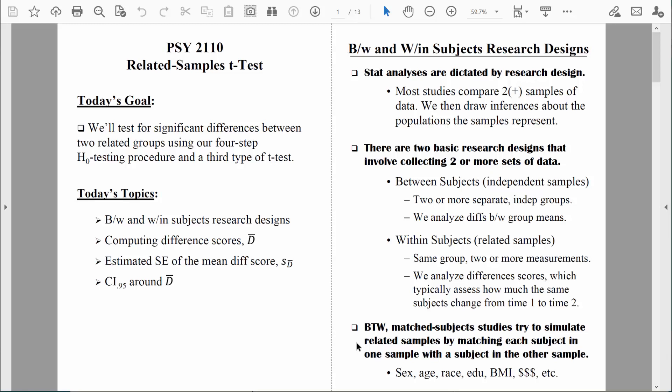Groups might be matched based on sex, age, race, educational level, physiological factors like body mass index, or economic factors like family income. At some point though, we can identify hundreds of thousands of different factors, and there might be factors that differ between people that we don't recognize and fail to match on. So matching tries to simulate a related samples research design, but we are typically unable to match one person perfectly with another, which is why a true related samples research design would be preferable.